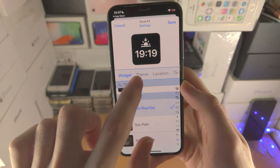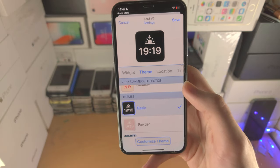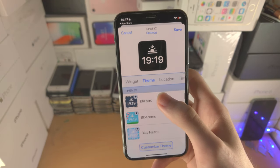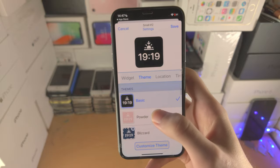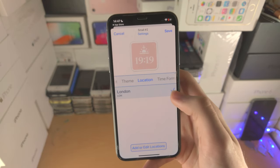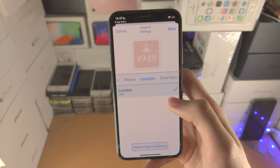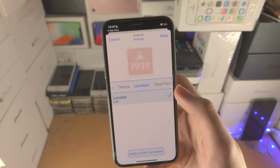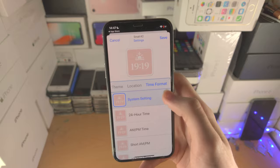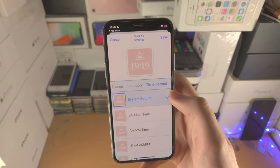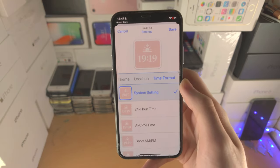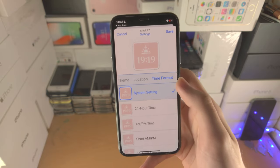Once you've selected the widget you'd like, tap on theme and you can change the theme. I'm going to use the powder one. You're going to change the location — now depending on the widget you may not have the location option or you may have a slight variation. Then you have the time format. These options — location and time format — are theme dependent.